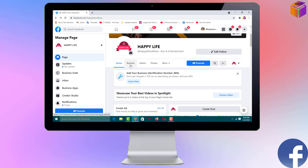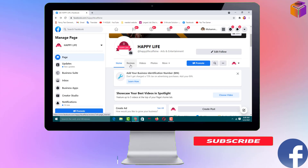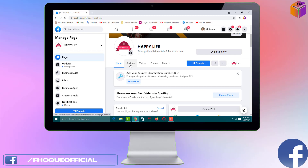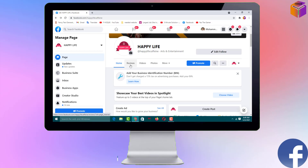If you face any problem, feel free to ask in the comment box — I'll try to answer as soon as possible. If this video was helpful, please like, share, comment, and especially subscribe to my YouTube channel and press the bell icon to get notifications. Thank you for watching — take care, bye bye.